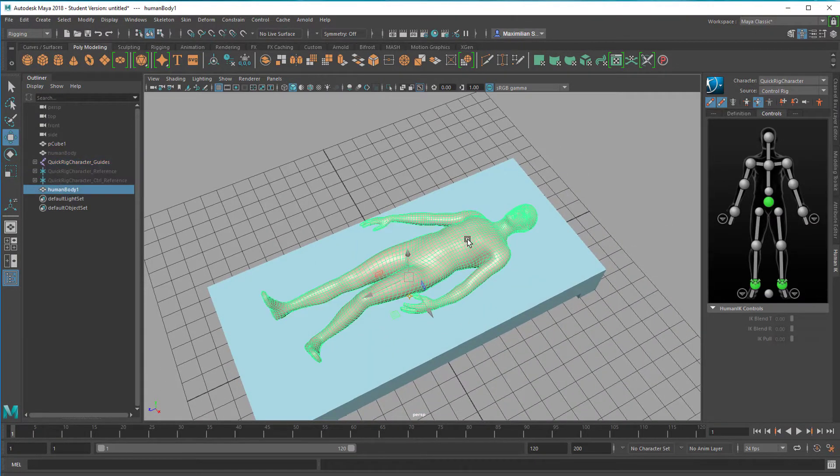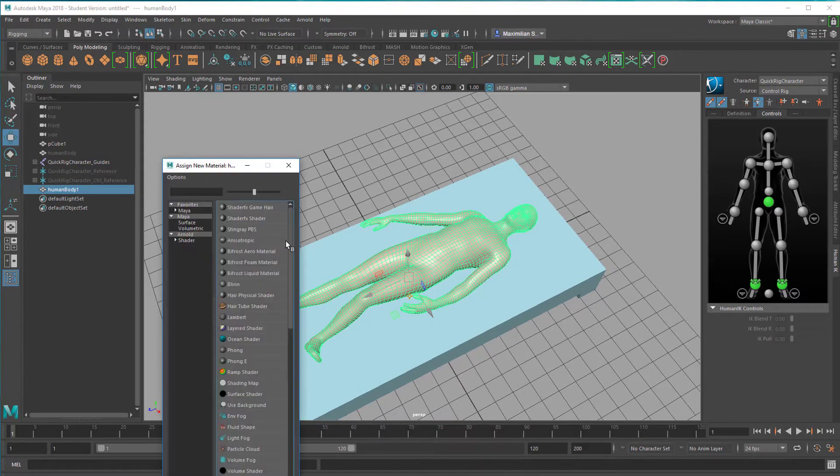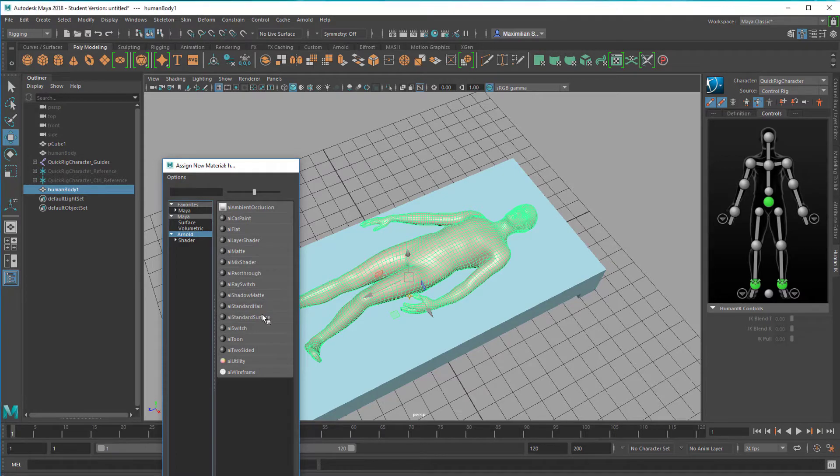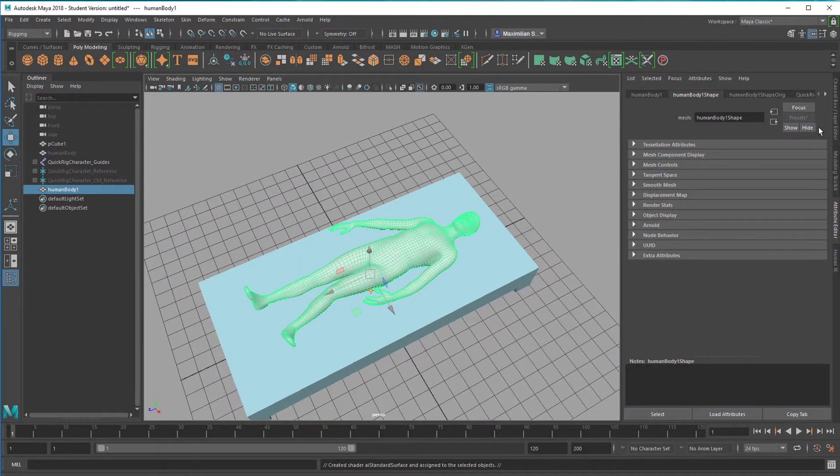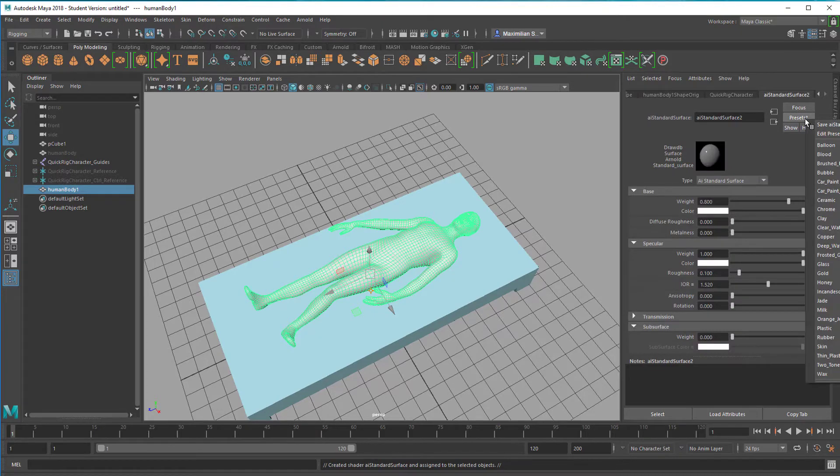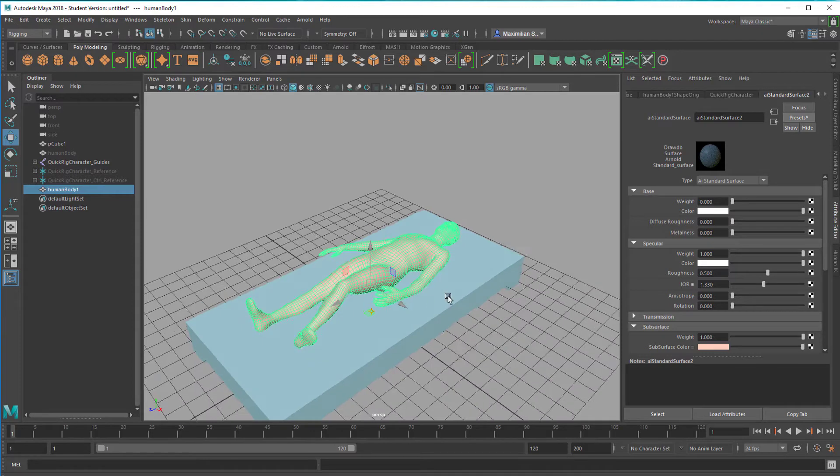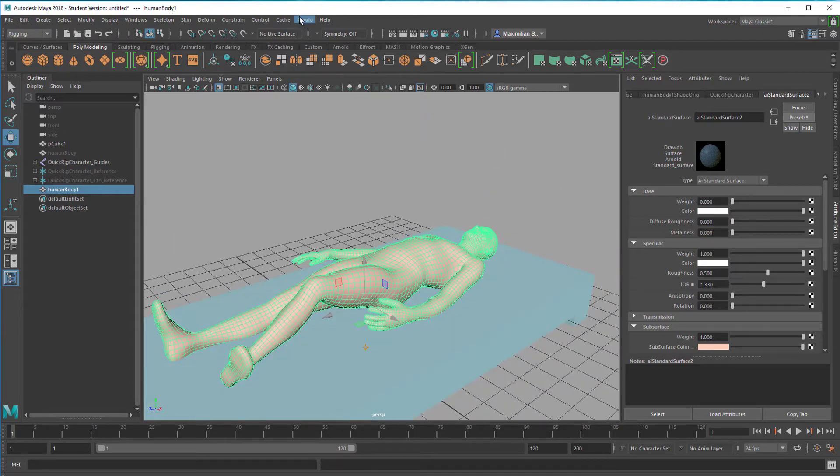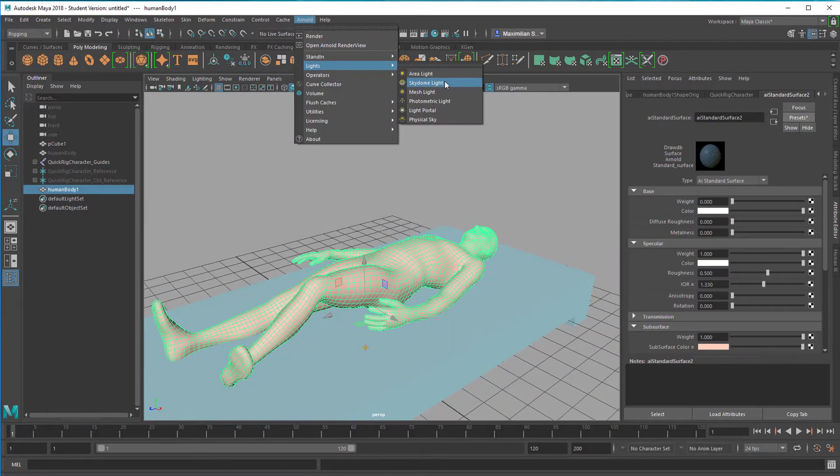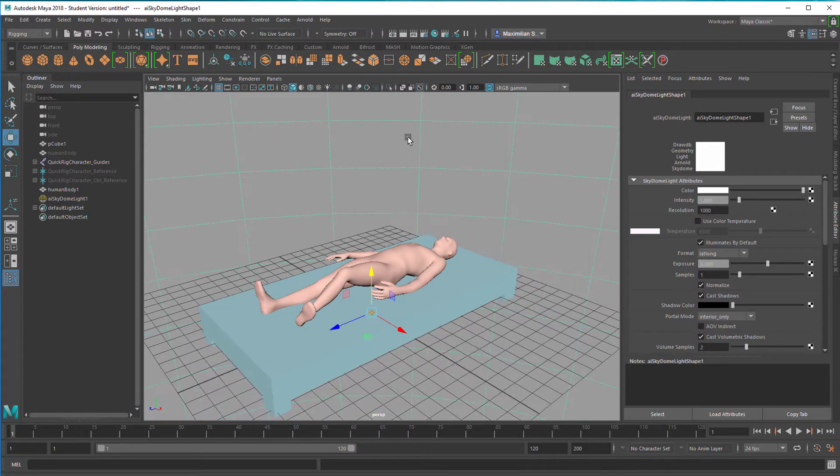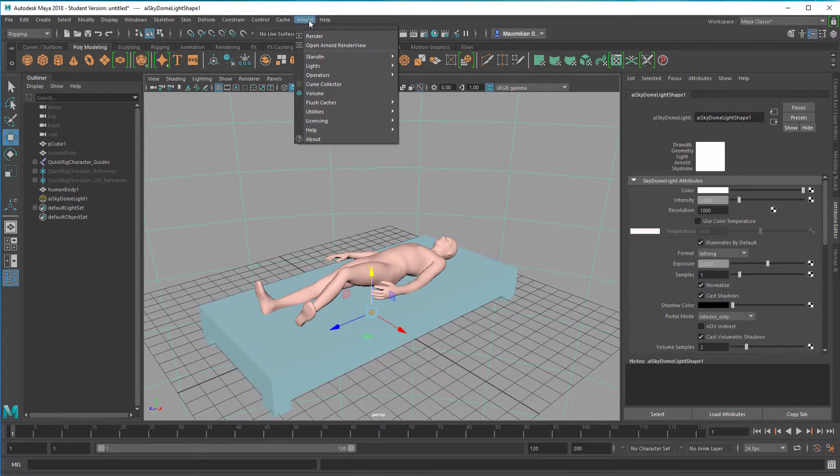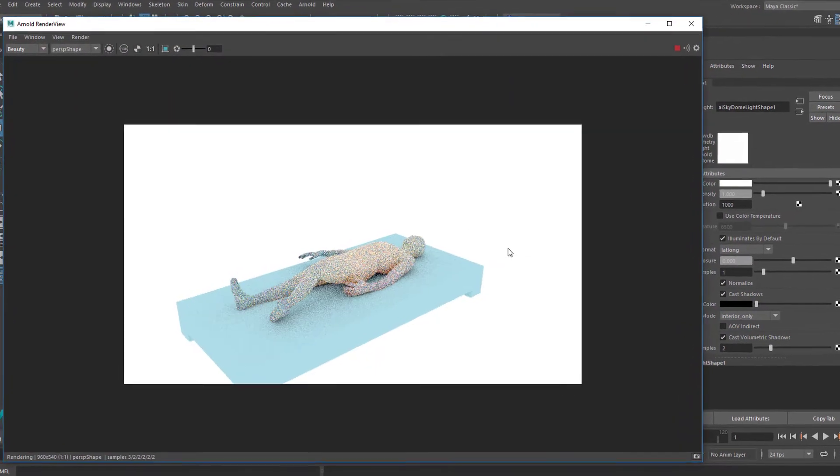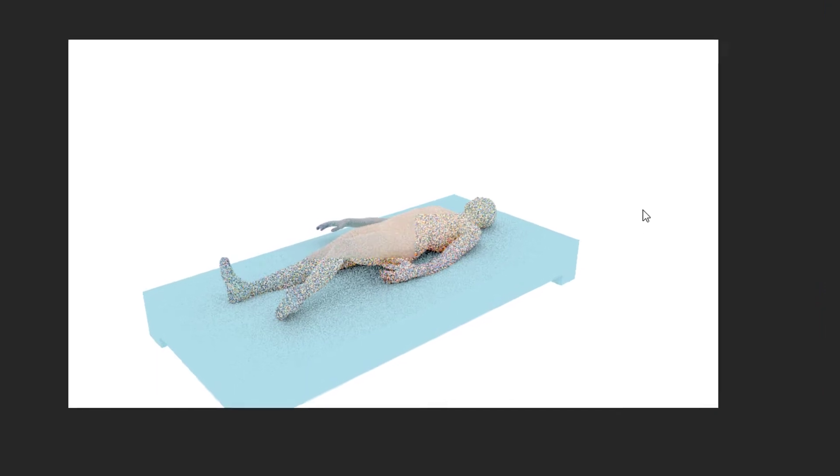I also give him another shader, new material, Arnold standard surface. Where is it? Right here. In the presets I have skin, and I replace it by skin. When we create a light now, a skydome light which wraps around the whole scene, and I render it, we have a character lying on a bed.